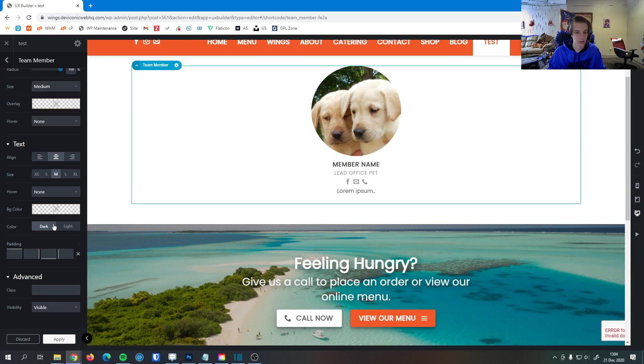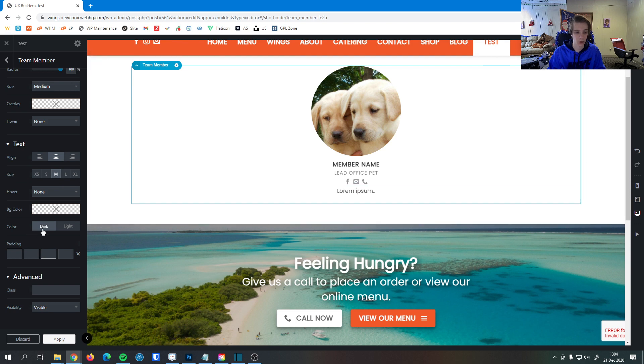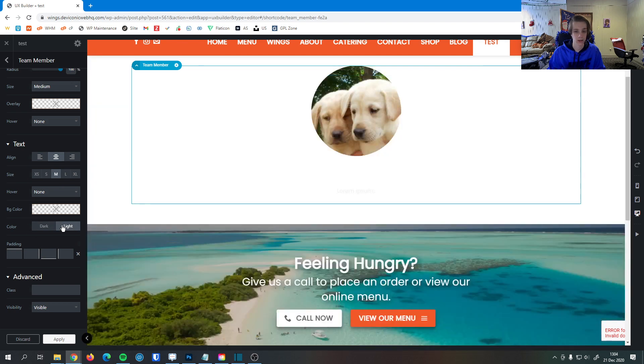This is where we can set the text color. Of course, it's set to dark right now because I'm on a light background. But in case I'm on a dark background, I can switch it to light. Now all the text and everything is white.